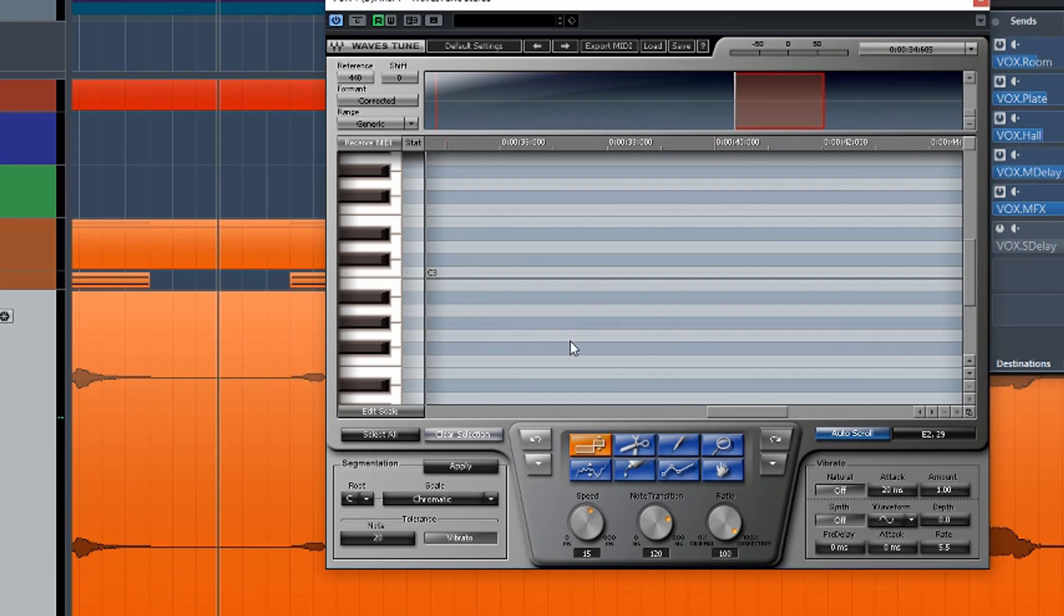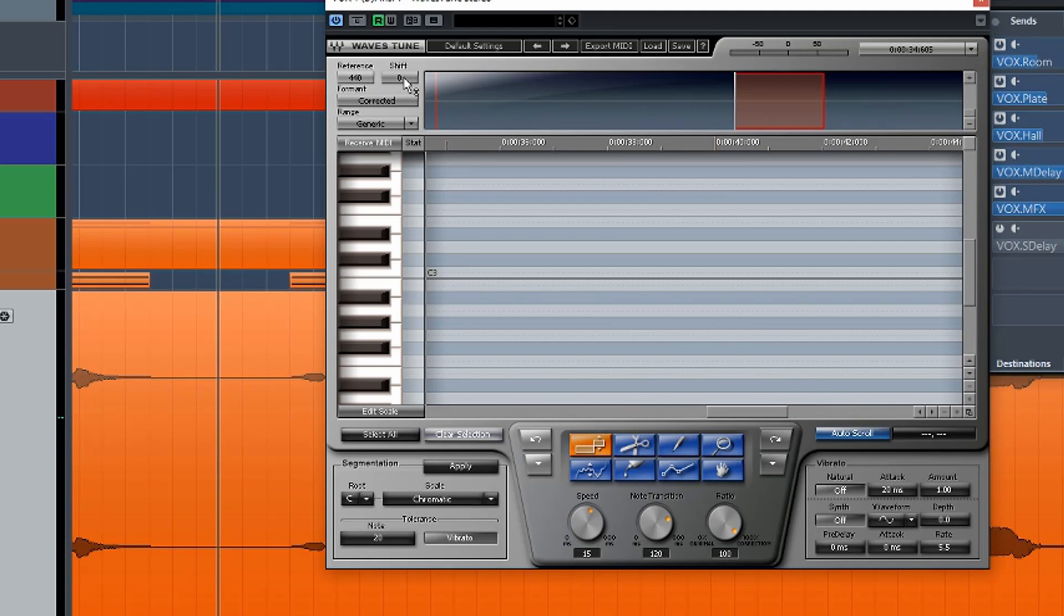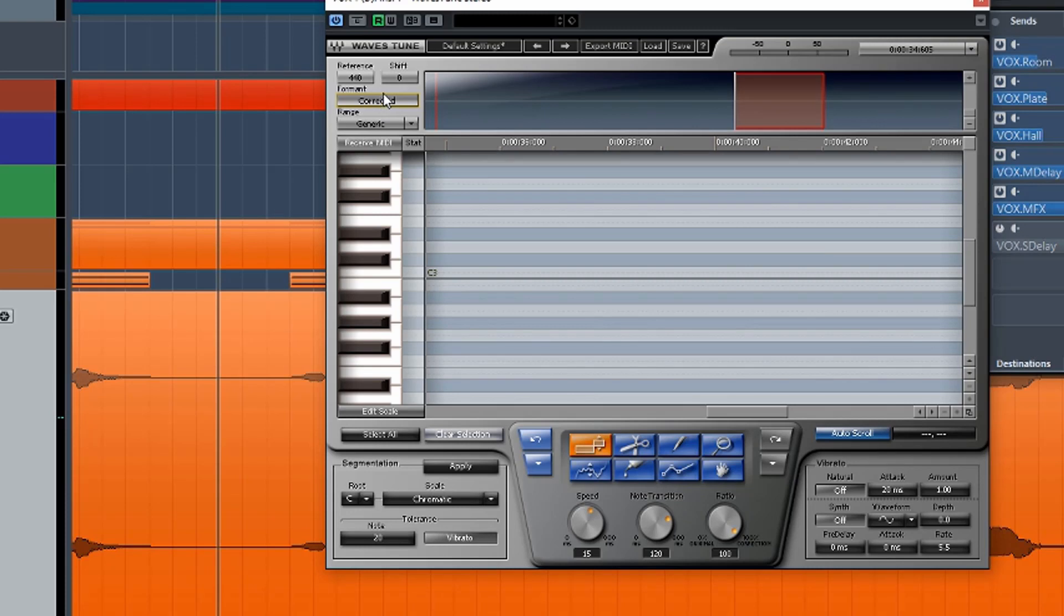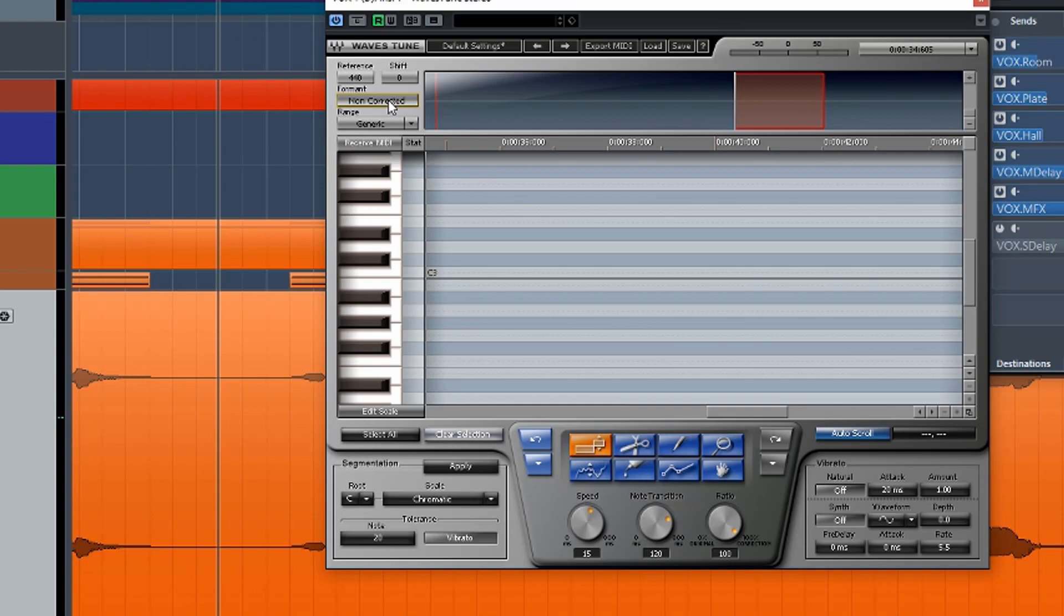So we have various parts of the screen here. We have what they call a global section. We can set a reference pitch. We can do a global shift of the pitch of the entire vocal. We have our formant, which is either corrected or not corrected. The recommended method is to leave it to corrected because that's going to create the most natural sounding pitch shifts. Whereas if you set it to not corrected, then the formant will jump around as the pitch shifts and you will get some really weird sounding vocals.